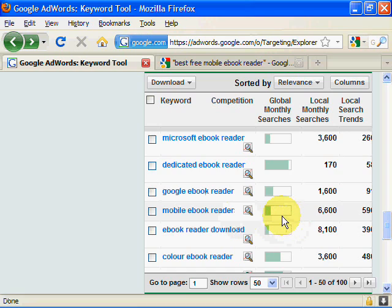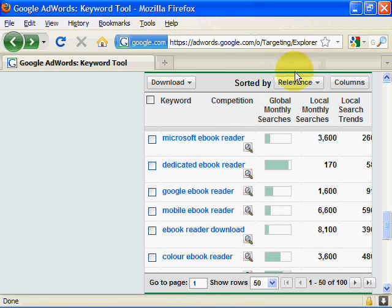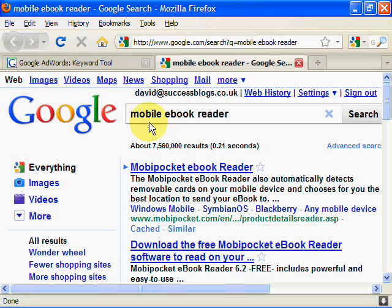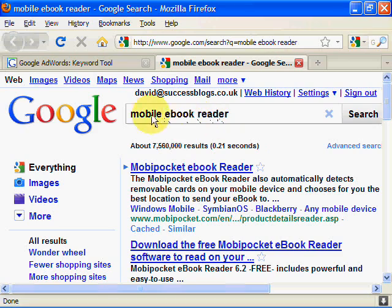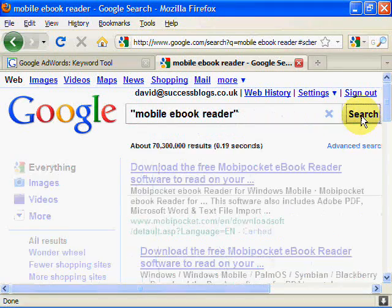We look at the competition, see it's got low competition and a healthy search volume. What we do is click on the link itself and that takes us to the actual search pages for the term. Here it is: 'mobile ebook reader' — it's got 7,560,000 results. That's too many, but that's because it's searching each word individually. We're after the exact phrase 'mobile ebook reader', so we put that in quotation marks and search again.